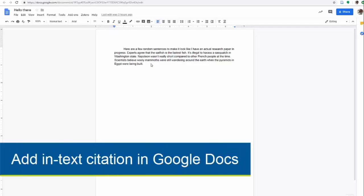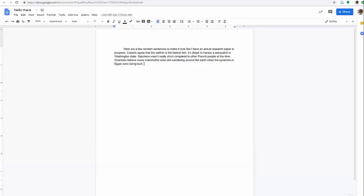I'm going to add an in-text citation in Google Docs using Zotero. The first thing I'm going to do is insert my cursor where I want my in-text citation to go.